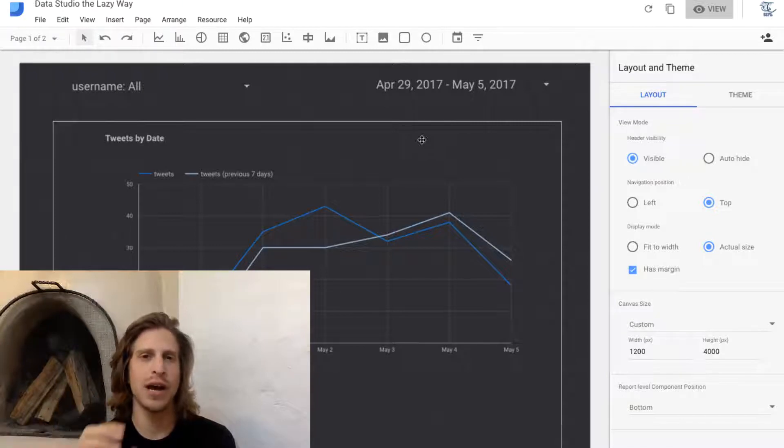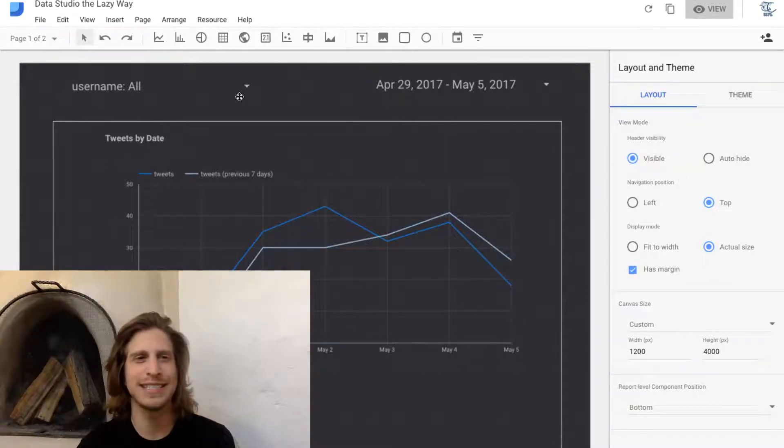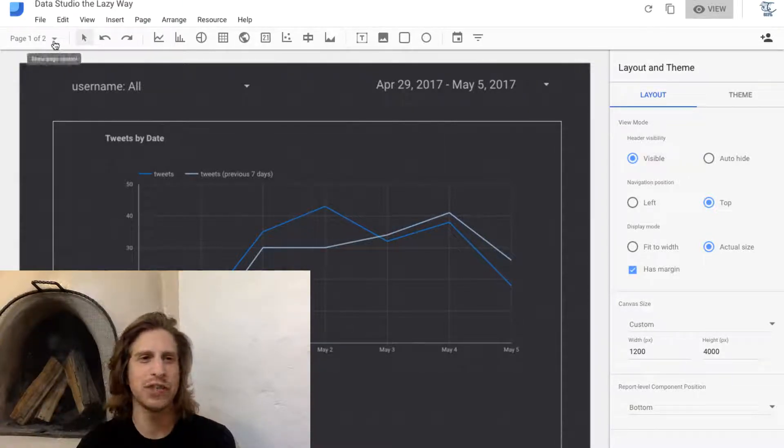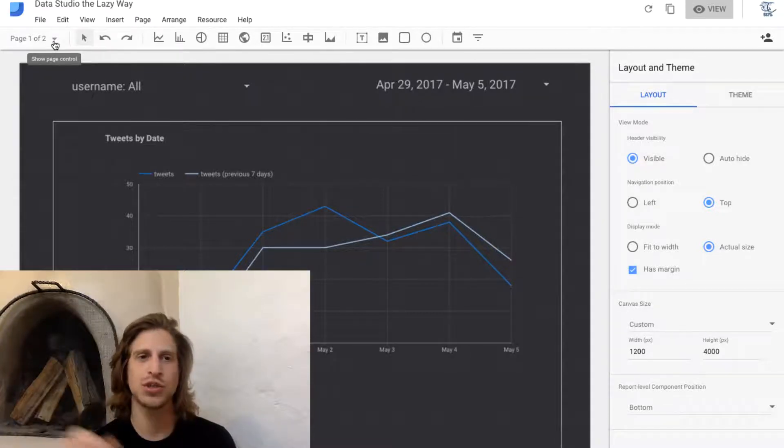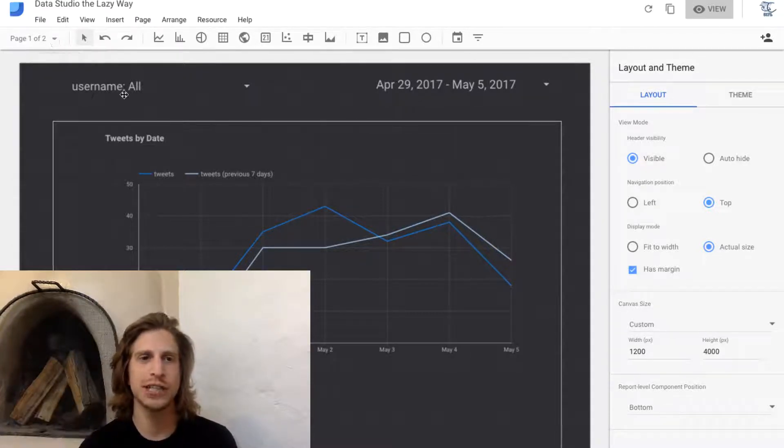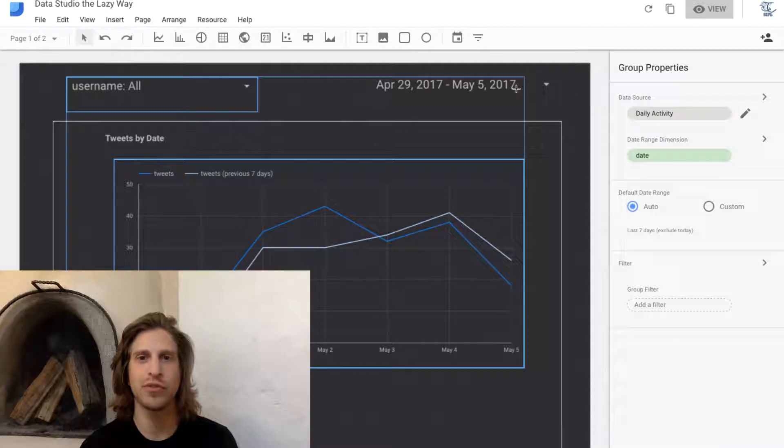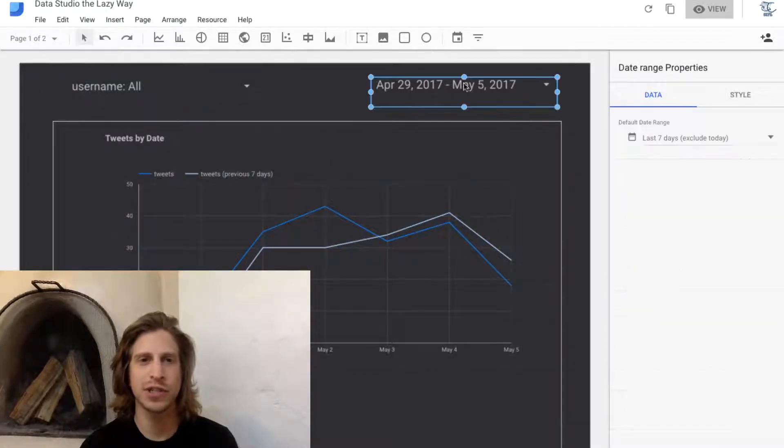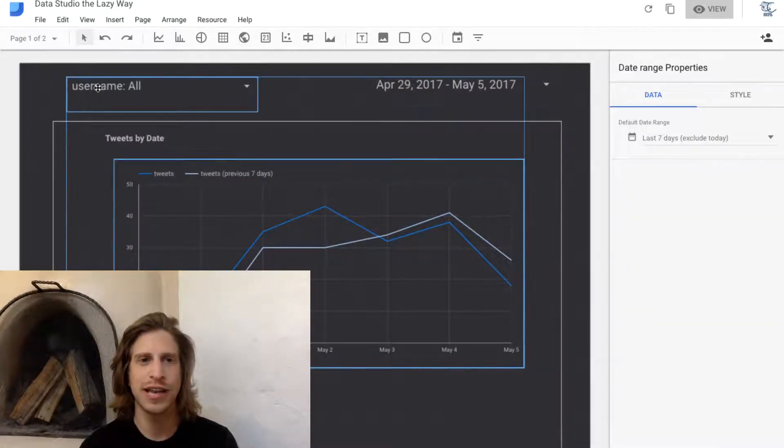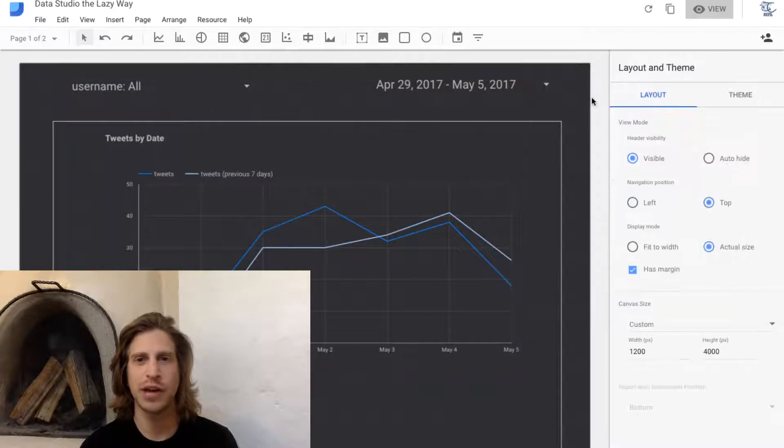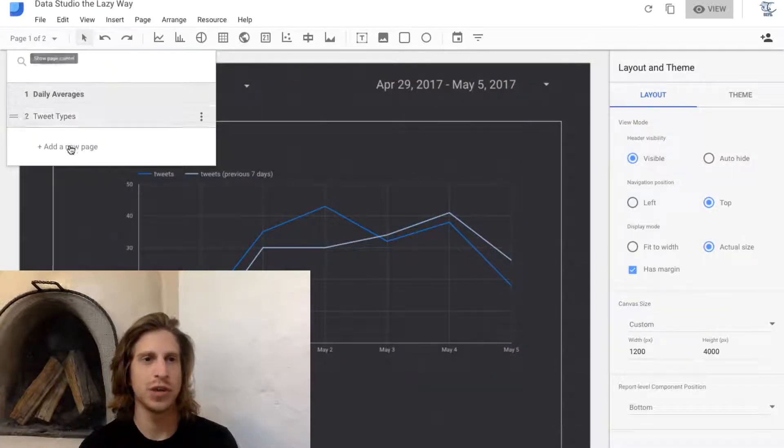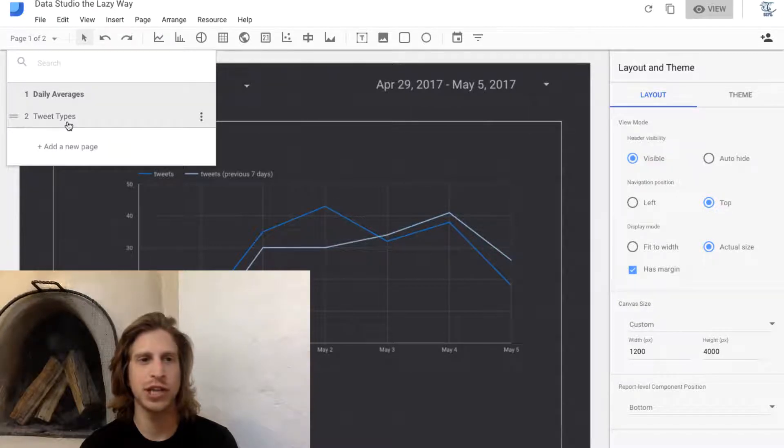Before we go into those nitty-gritty details, let's first talk about basic page structure and the filters we created before. We want to maintain these same date filters and username filters on our other pages. To create a new page, you simply click add a new page here.